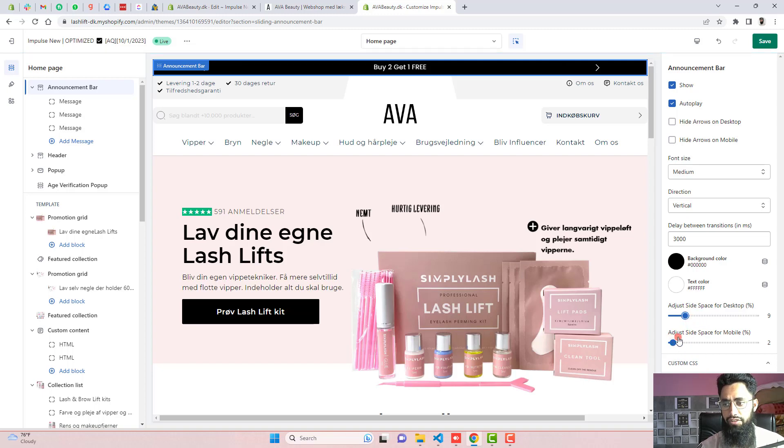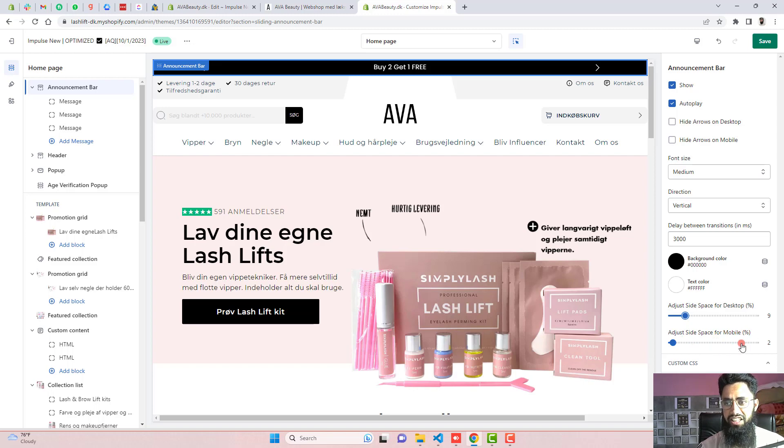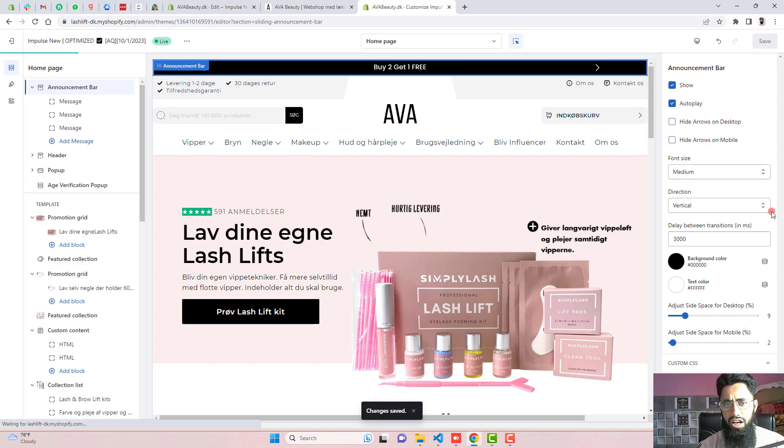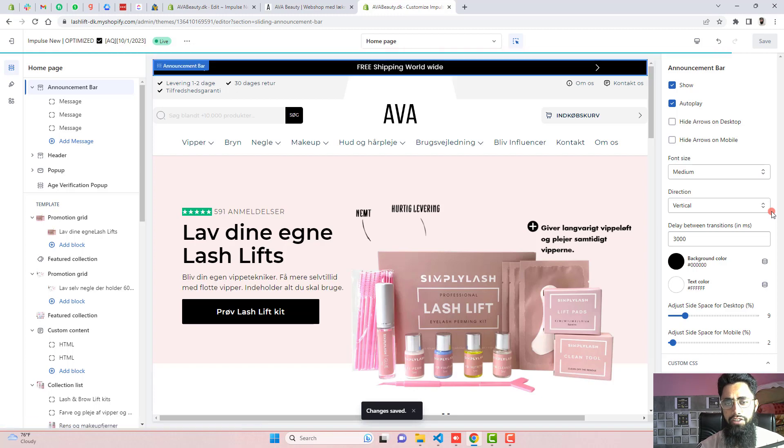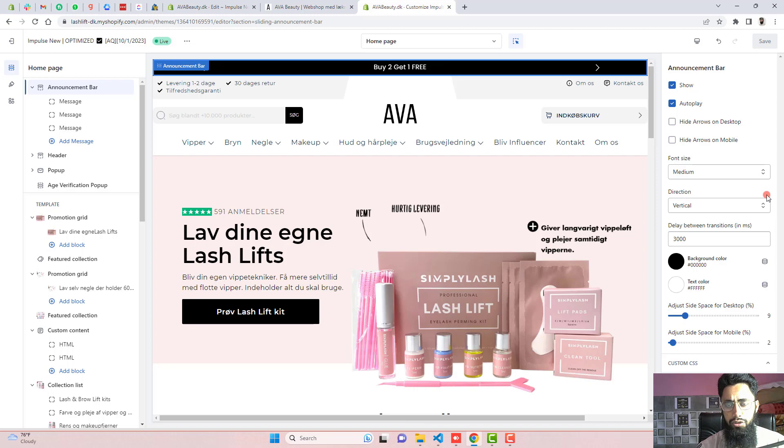In the same way, we have for mobile version. So automatically for mobile version also, this will increase or decrease. So you can change all these things according to your need. This is how you can actually implement this specific thing for your store. If you have any problem with that, you can ask me. I will help you in that.